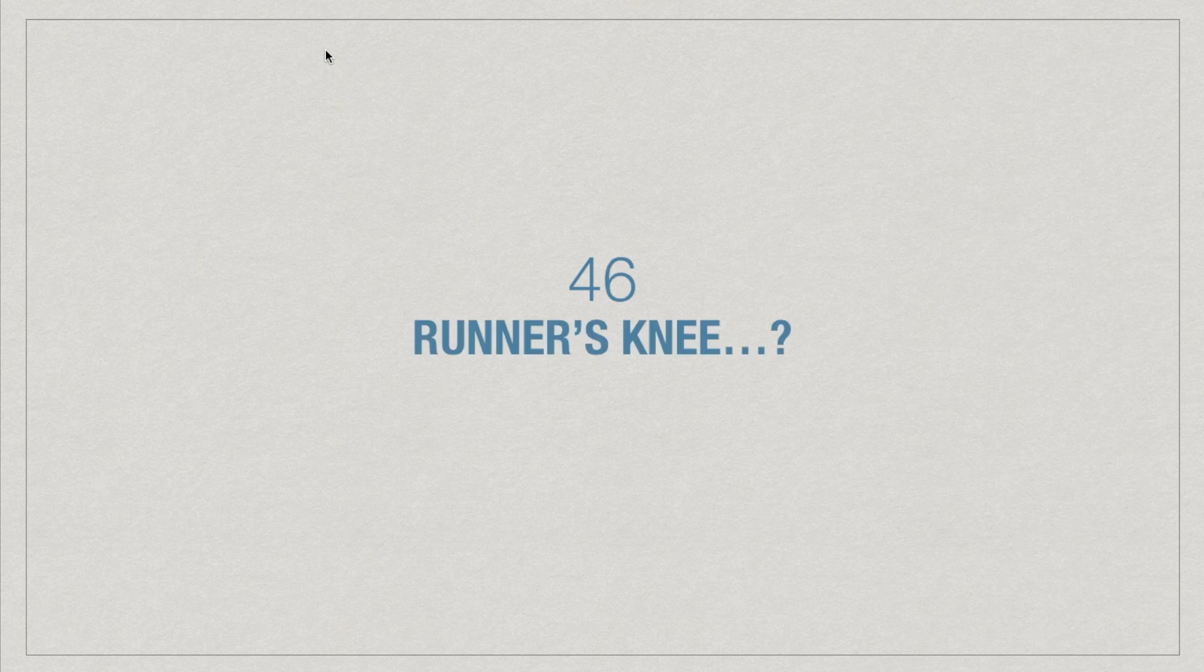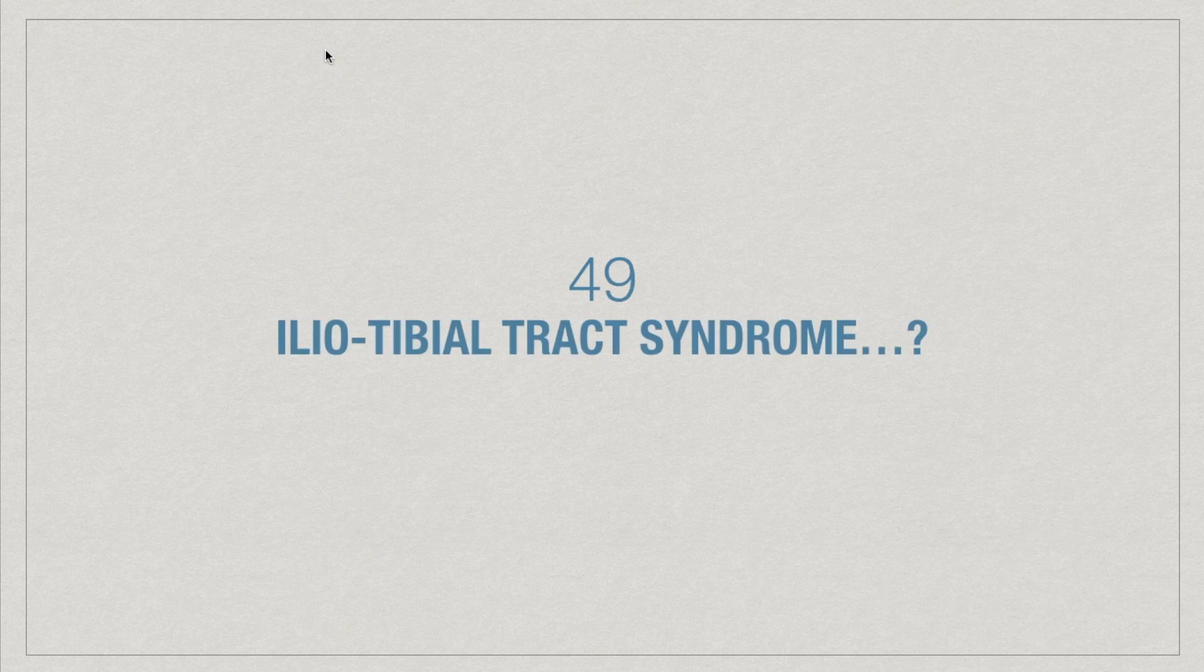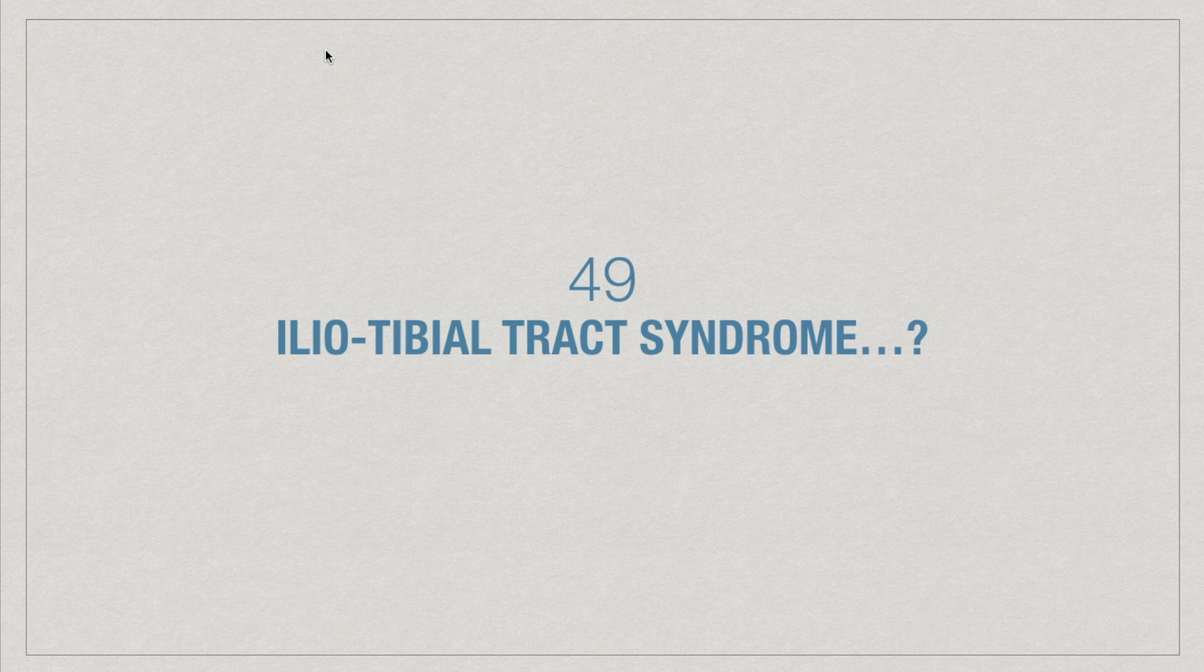What is runner's knee? Why is anterolateral region of the thigh preferred site for intramuscular injection in infants? Why do females often develop varicose veins in their legs in late pregnancy? What is iliotibial tract syndrome and what is charlie horse?